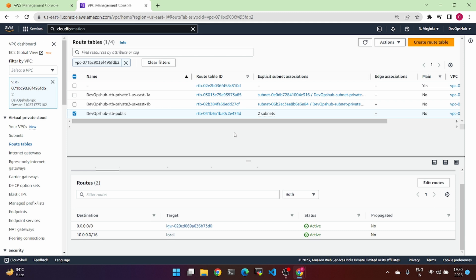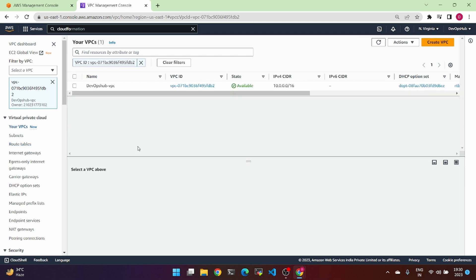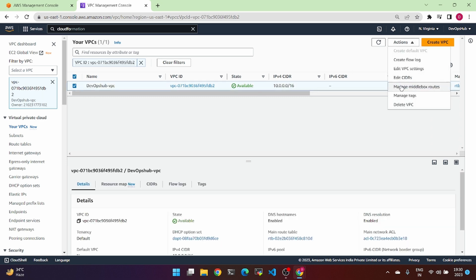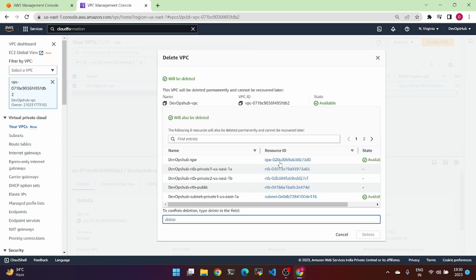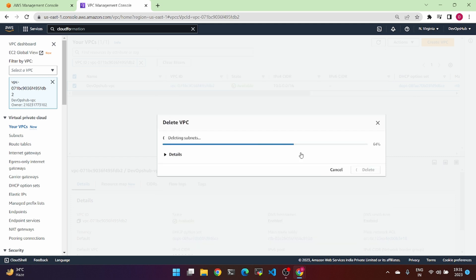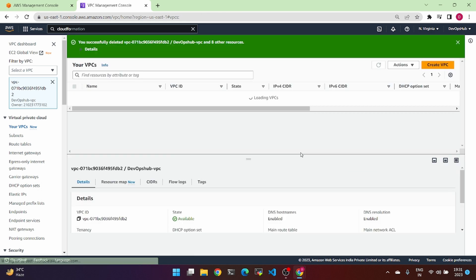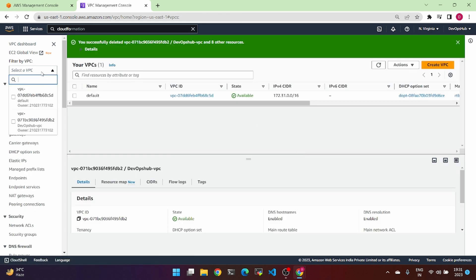Once the VPC is created and used, we can also delete it. Choose the VPC, go to VPC and delete VPC, type 'delete' to confirm. Yes, done. Refresh — everything is removed.